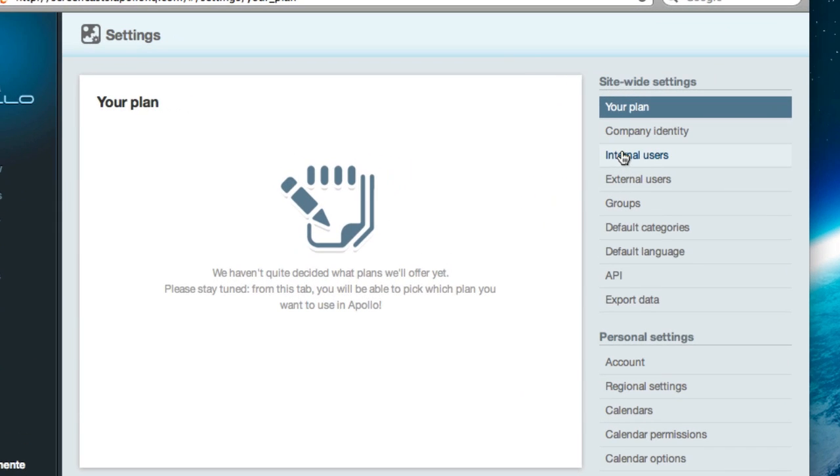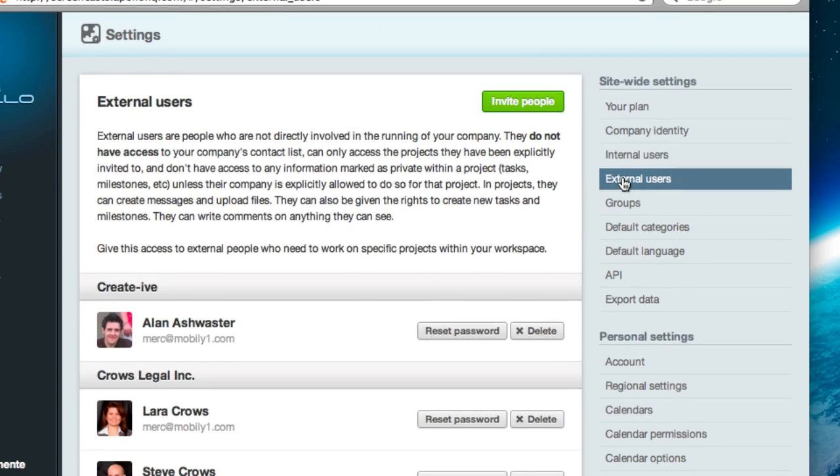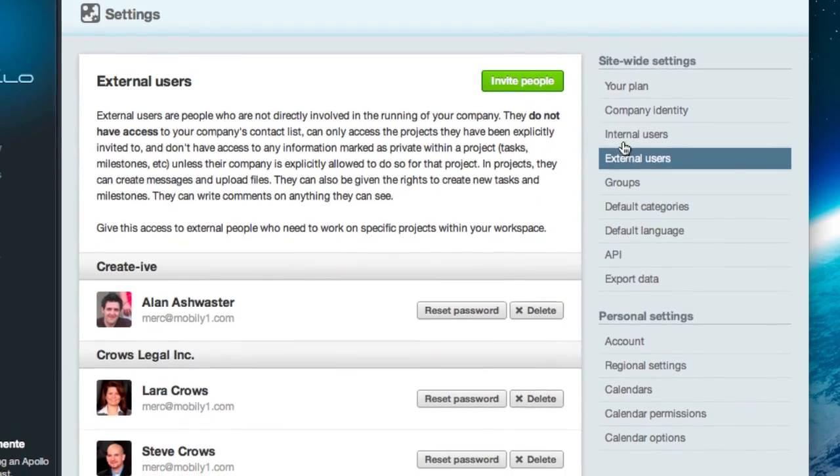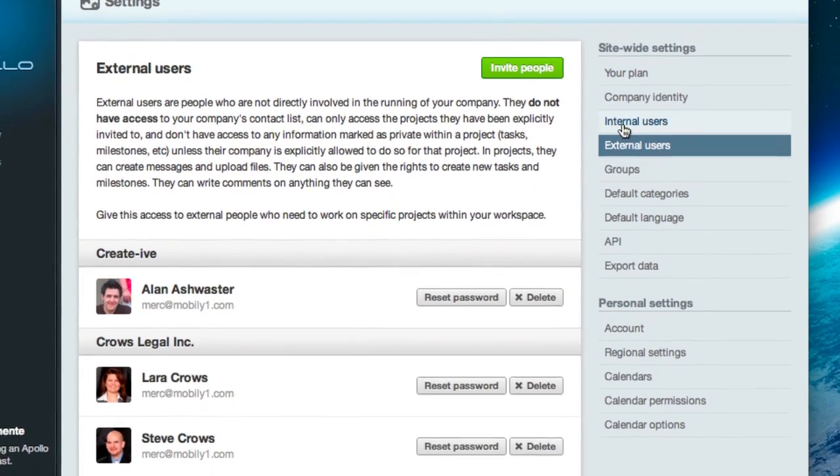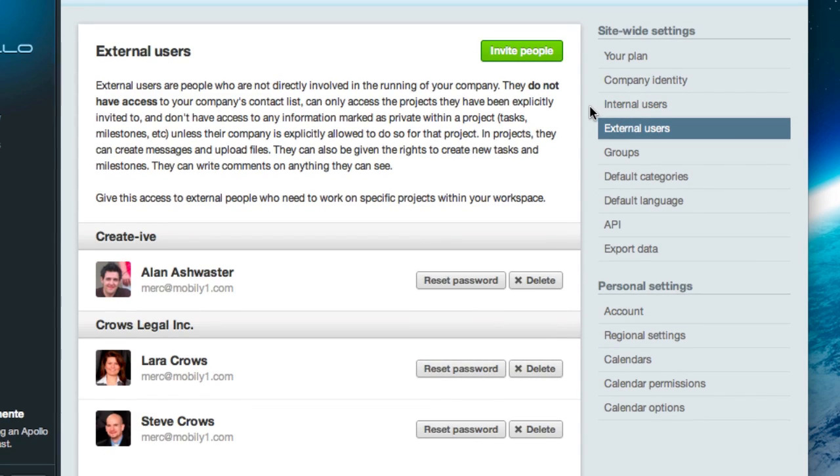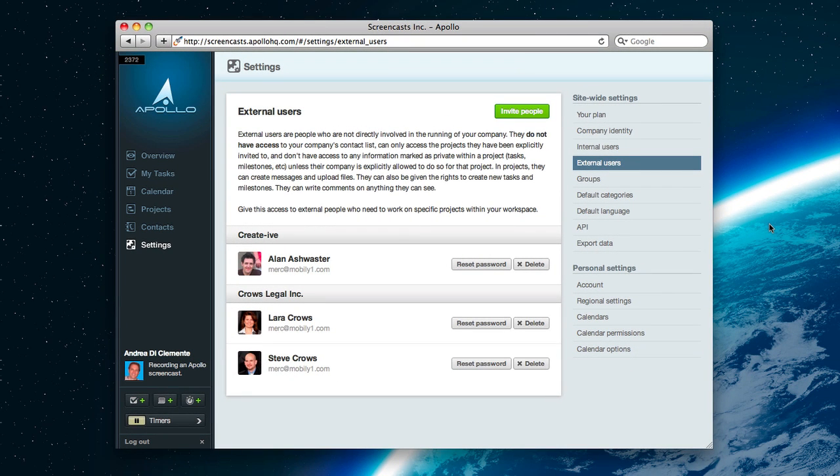For now, just keep in mind that external users, unlike the internal ones, can only access the projects they're invited to, and don't have access to the calendar and the contacts in the workspace. If you think about it, calendar and contacts contain a lot of private information that should only be available to people who work for your company.